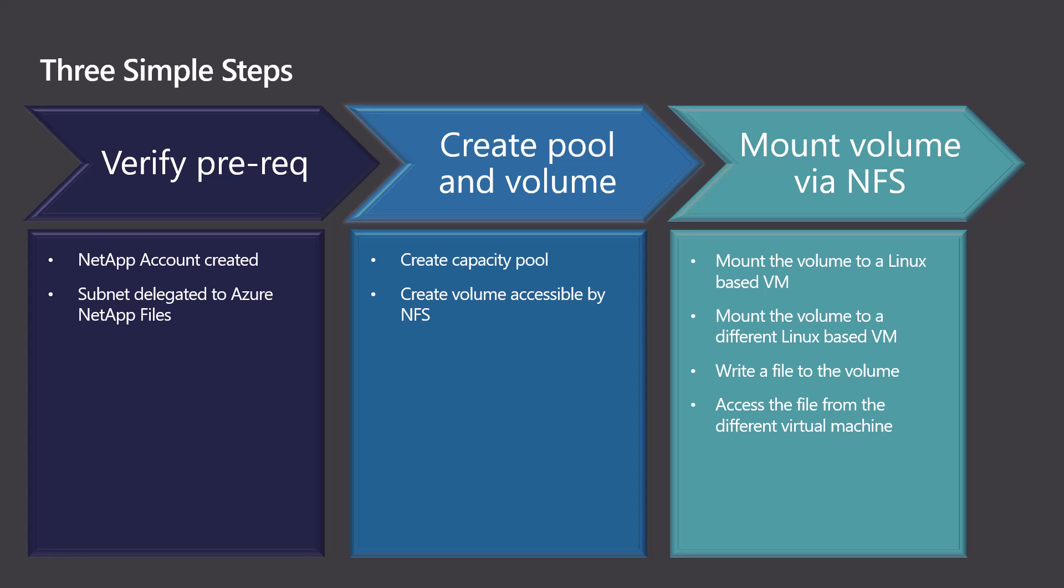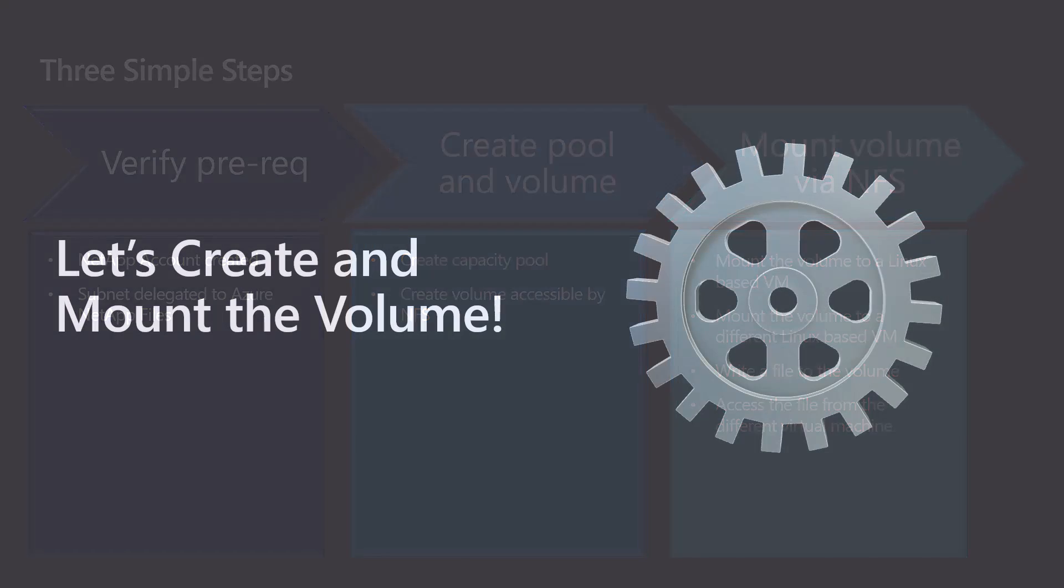Next, we will create a capacity pool and a volume. And then last, we will mount that volume to two virtual machines, write to the volume from one virtual machine, and then we can go ahead and view it from the other virtual machine.